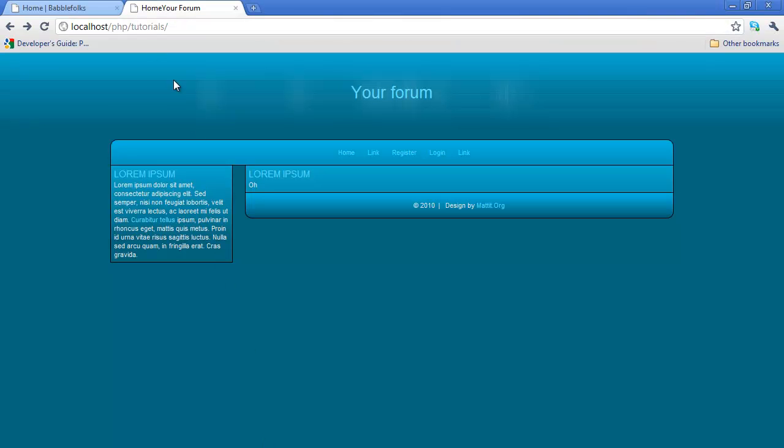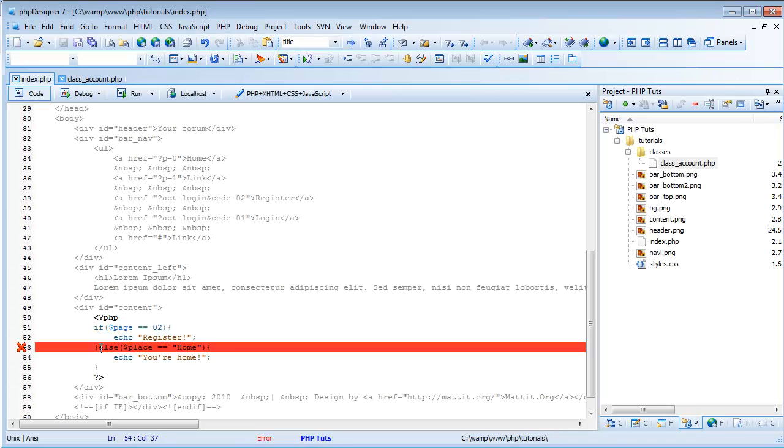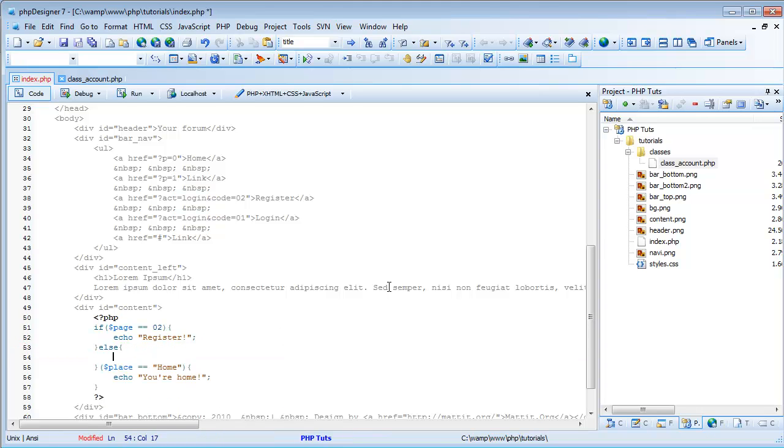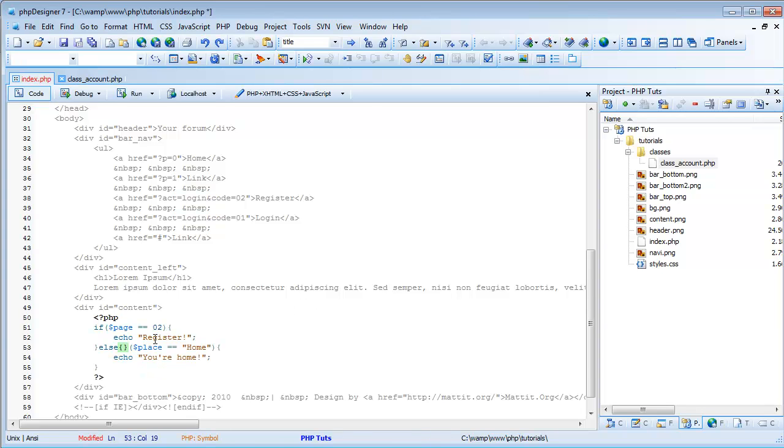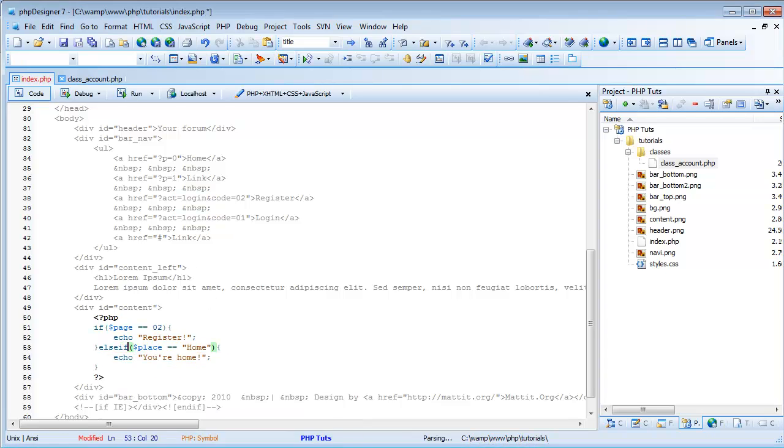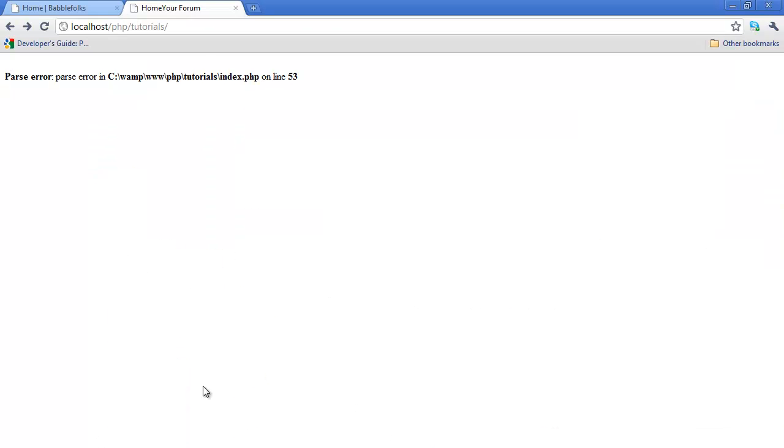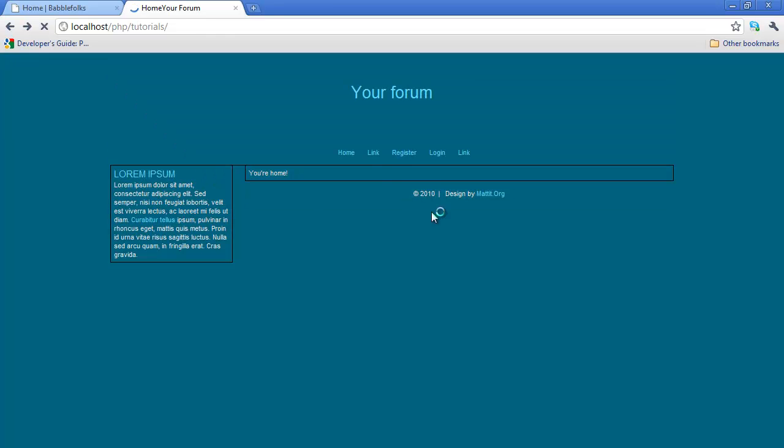Perfect, so I'm going to save this, I'm just going to refresh, it should say your home, and we have an error, index.php On line 53. Oh, that was right, I didn't have an if. Now we can refresh, you're home, perfect.